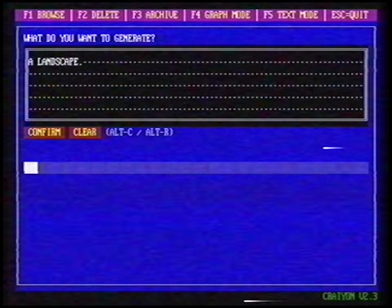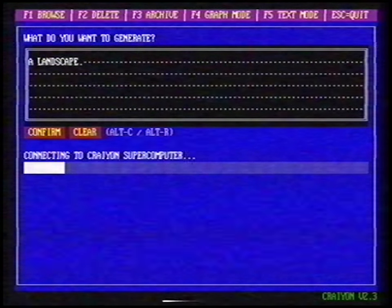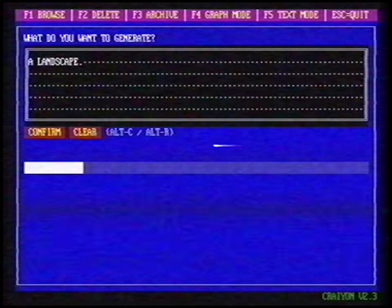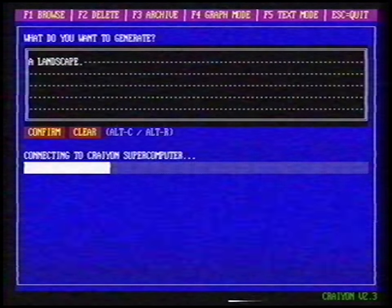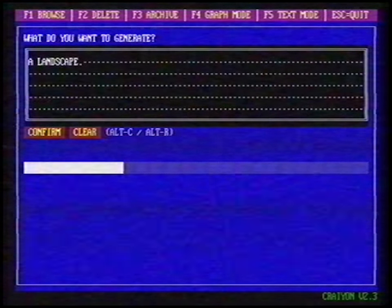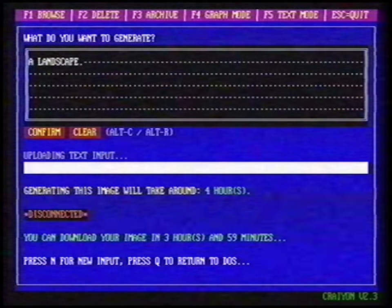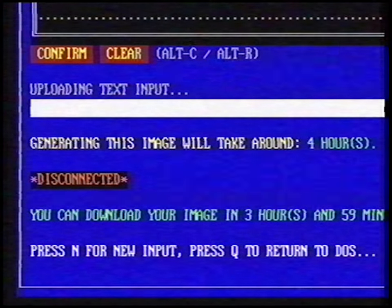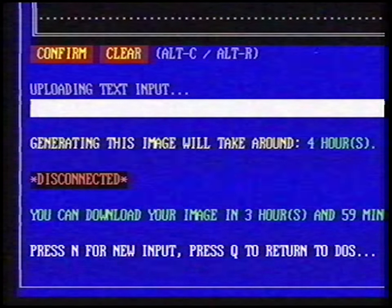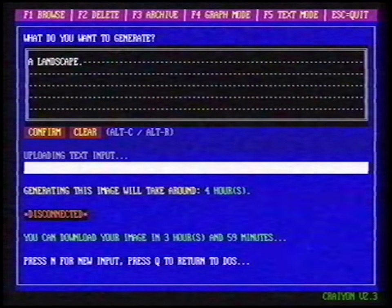Now the software connects to a supercomputer. It will send our assignment to the supercomputers of Crayon. They will analyze our assignment and give us feedback after five minutes. We've received an answer. Generating this image will take around four hours. Disconnected — the software disconnected the modem so you can make calls again.